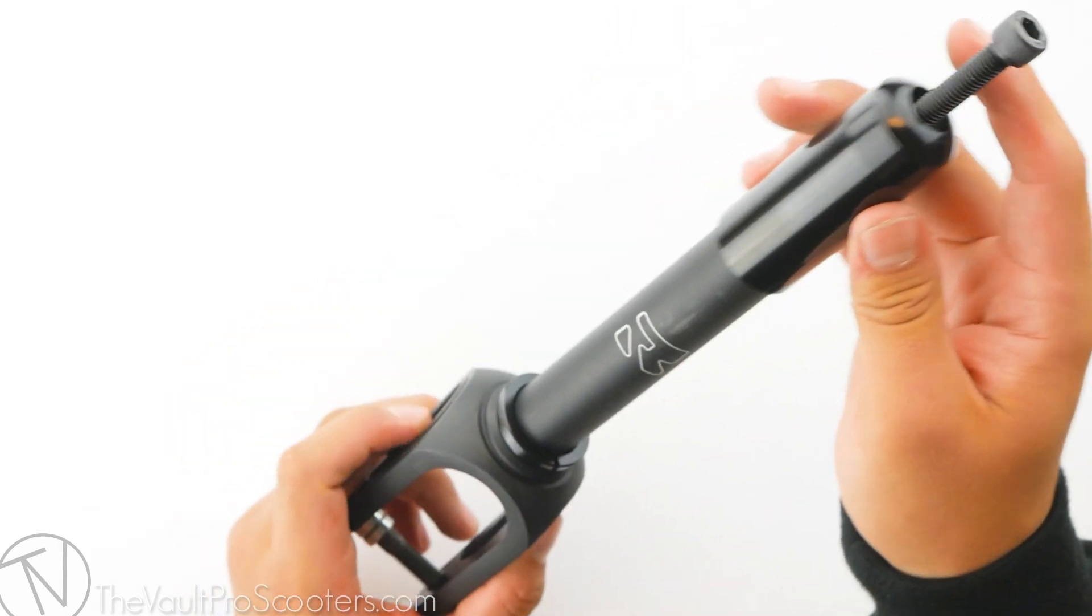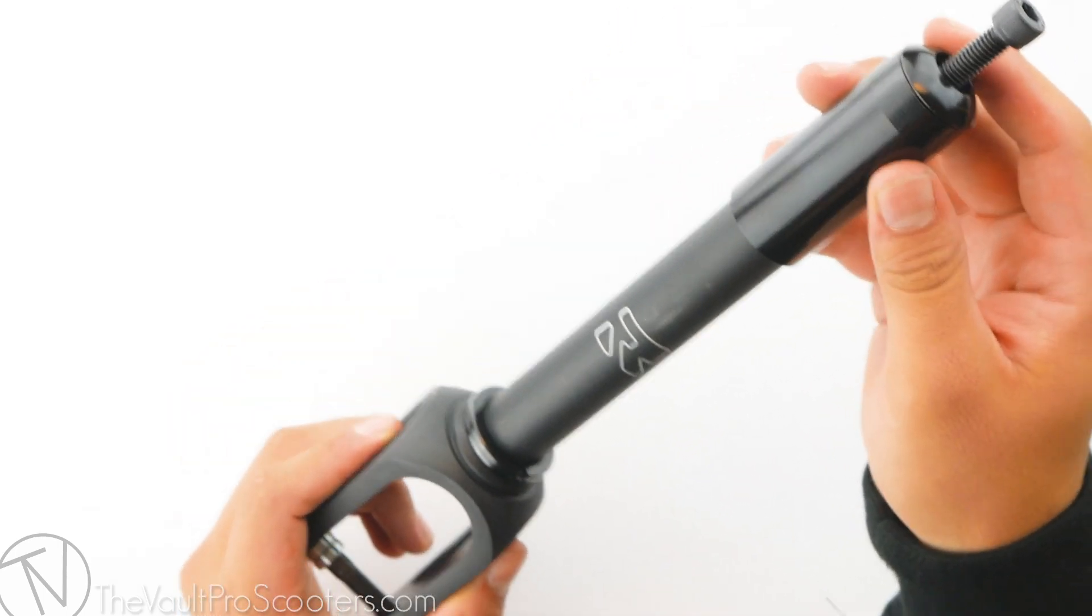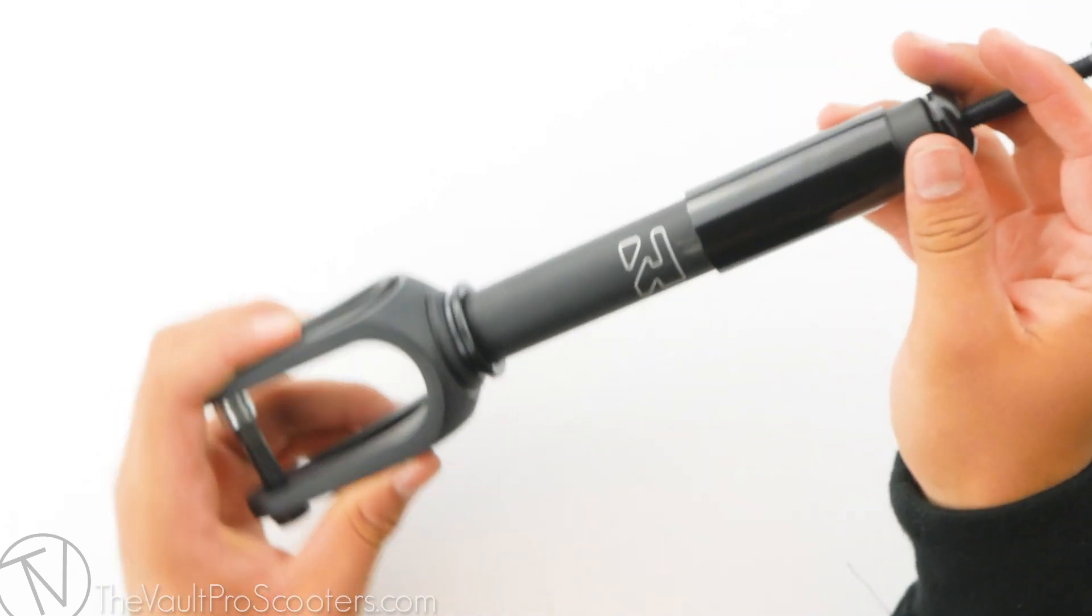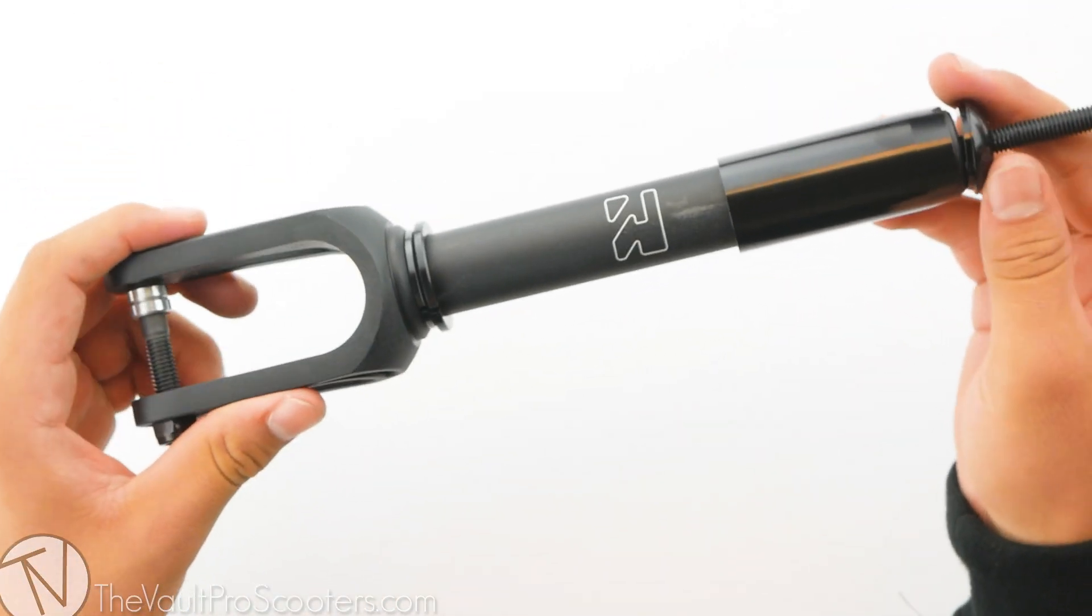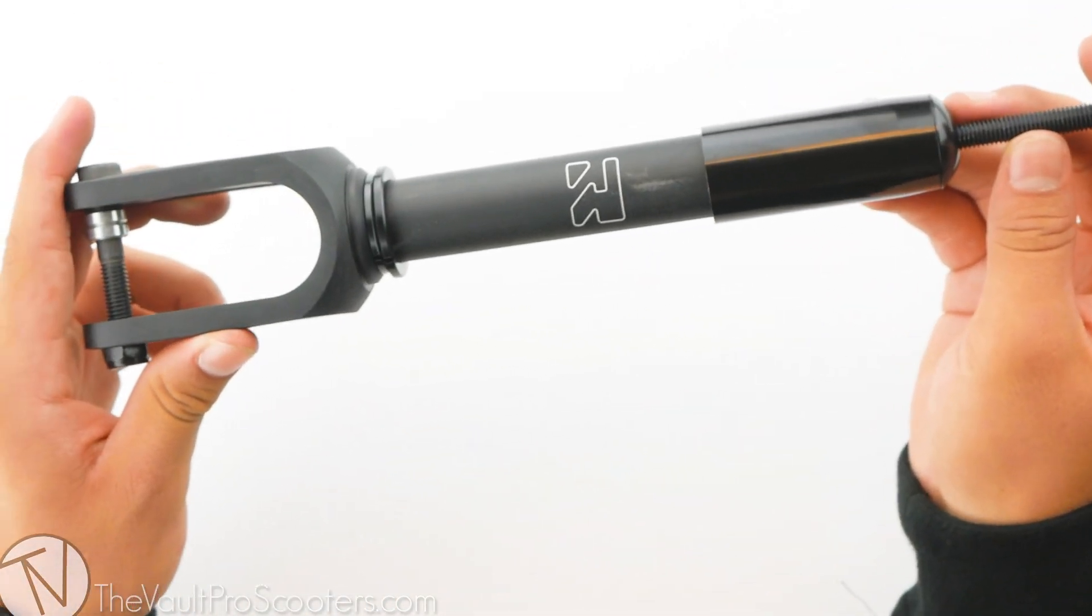The Lithium Fork is a great IHC fork and will definitely keep your scooter nice and lightweight. Alright guys, this was the Root Industries Lithium IHC Fork. Stay tuned for our next product demo.